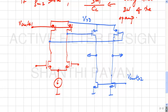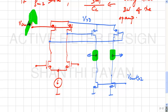A question is raised: why need two separate common-mode feedback loops? Could one instead detect the output common-mode and feed back to a single control point? This will be discussed in the next class.